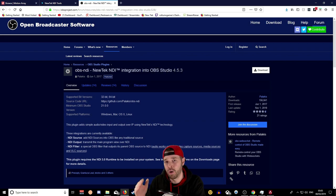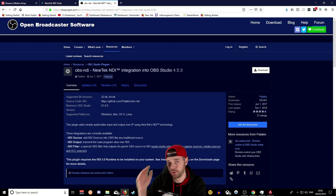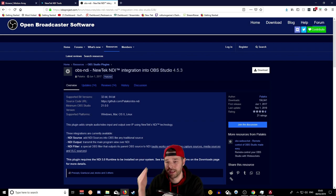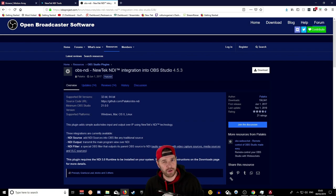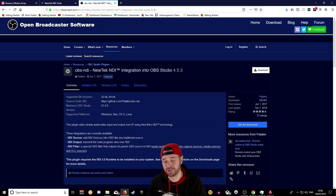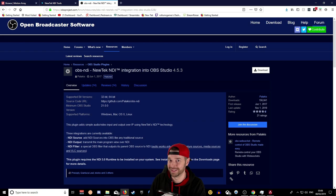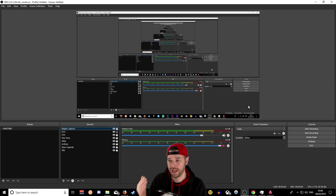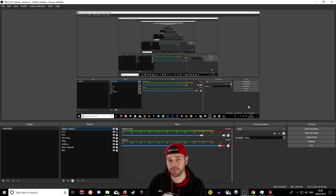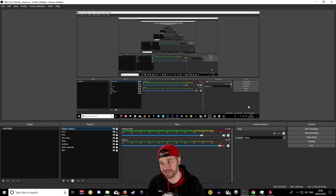Install the OBS NDI plugin on both your gaming PC and your streaming PC. This is really important — you need OBS installed on both. Install OBS on your gaming PC as well.